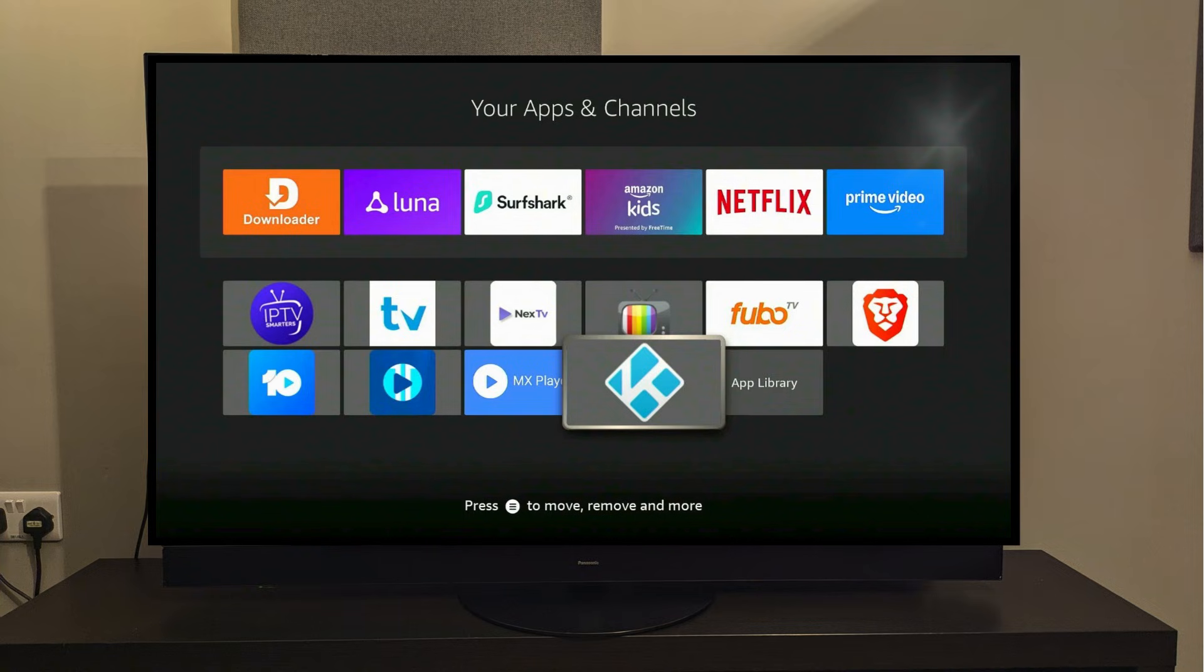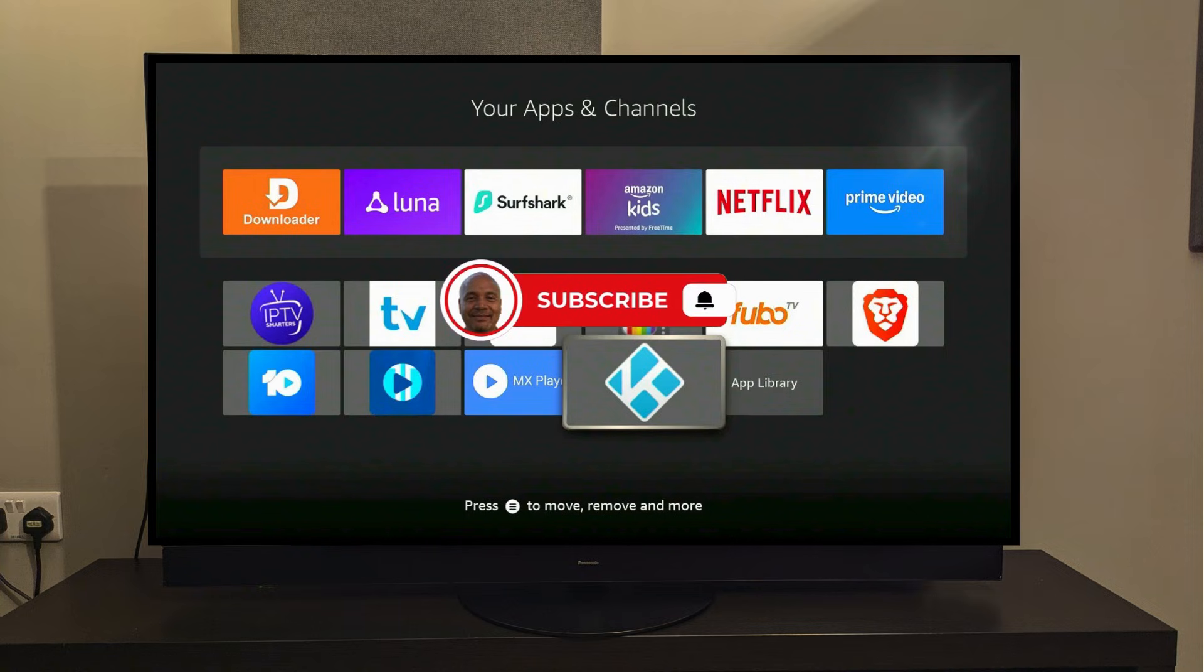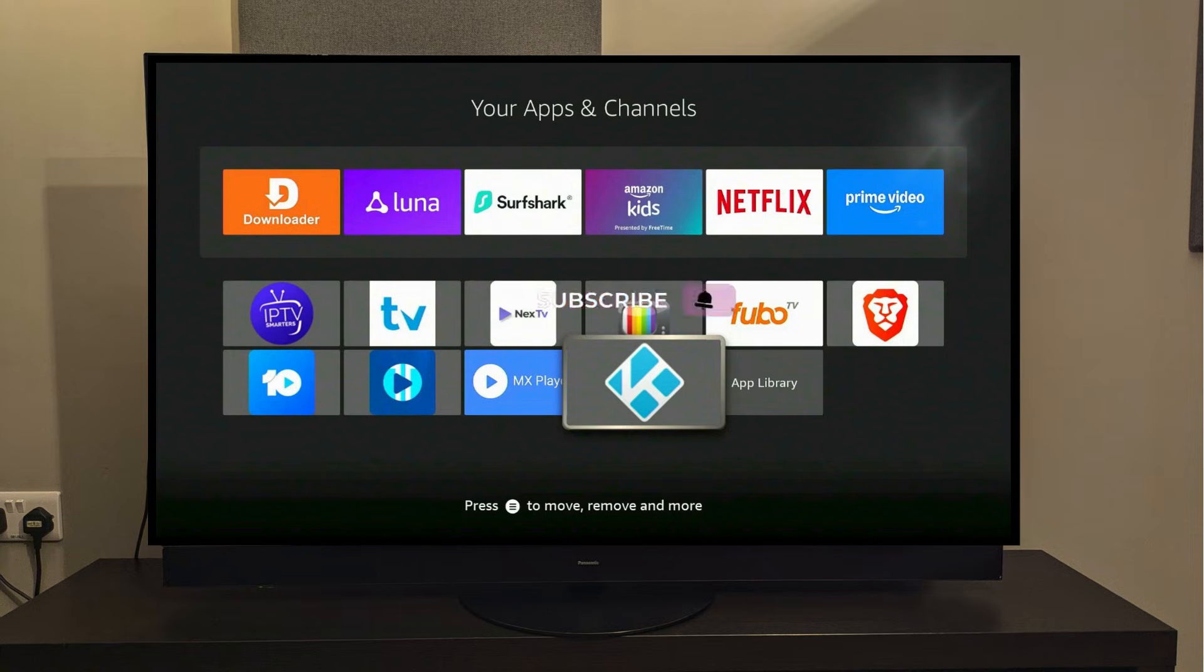If this video has helped you out, make sure to subscribe, like the video, leave a comment, and turn on the notification bell for more of the same amazing content.